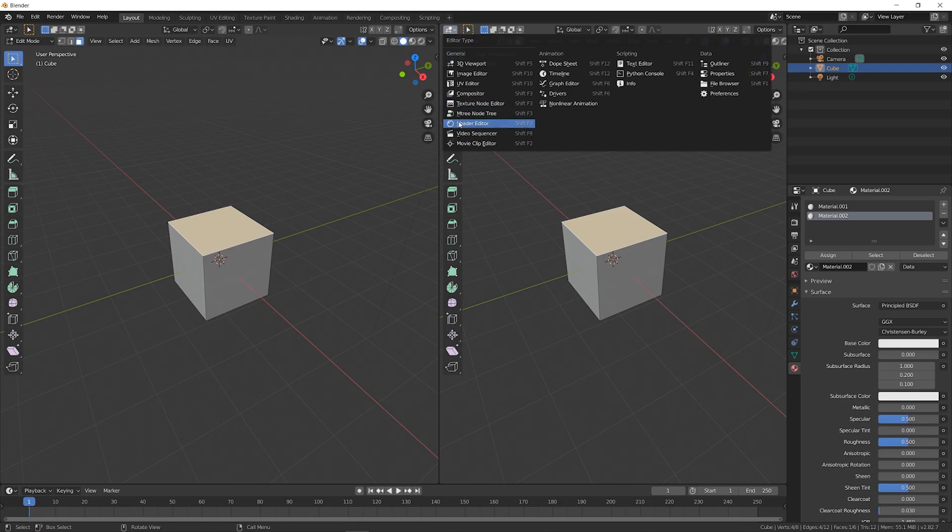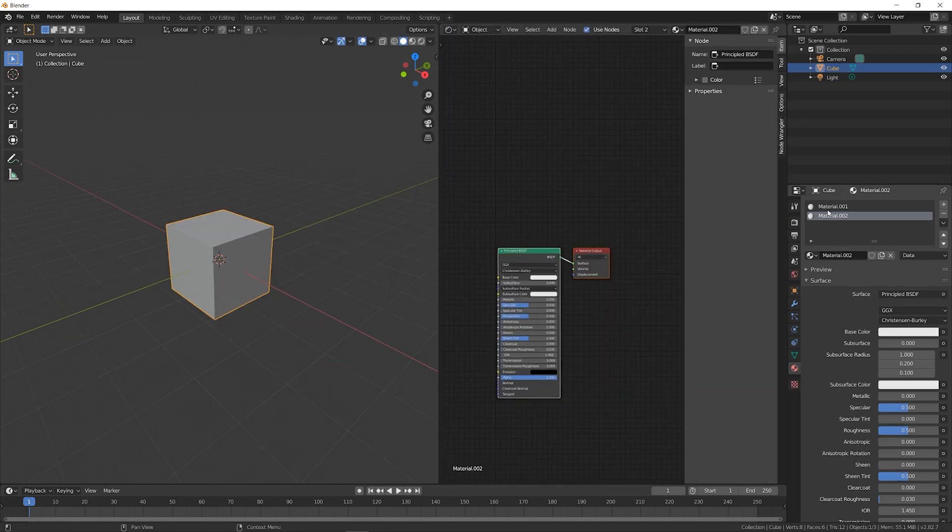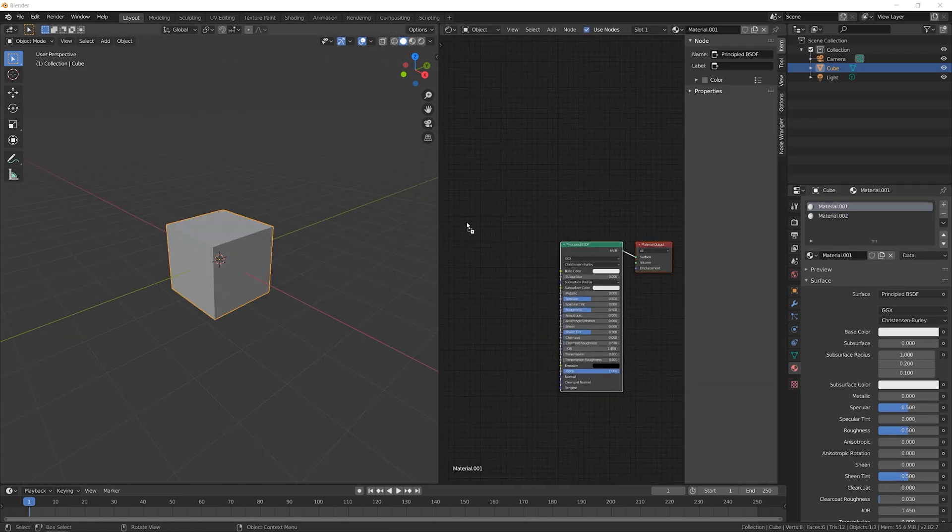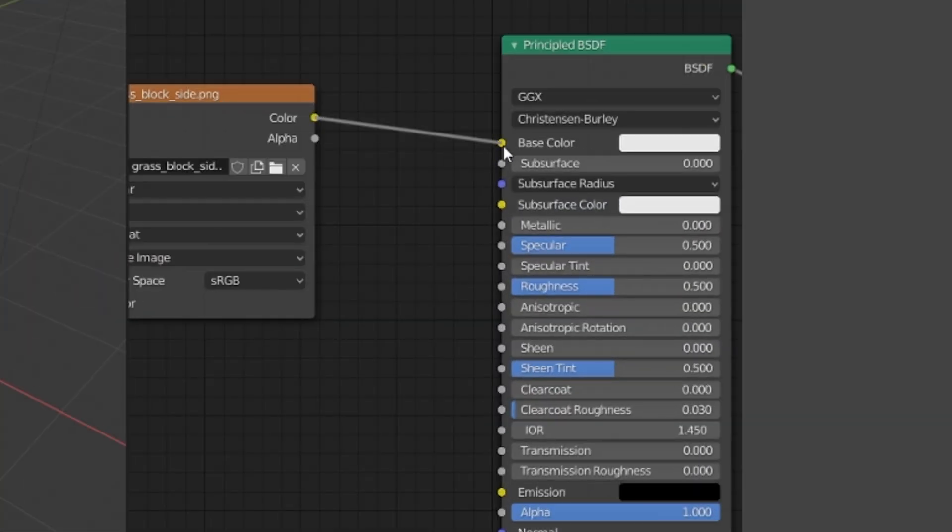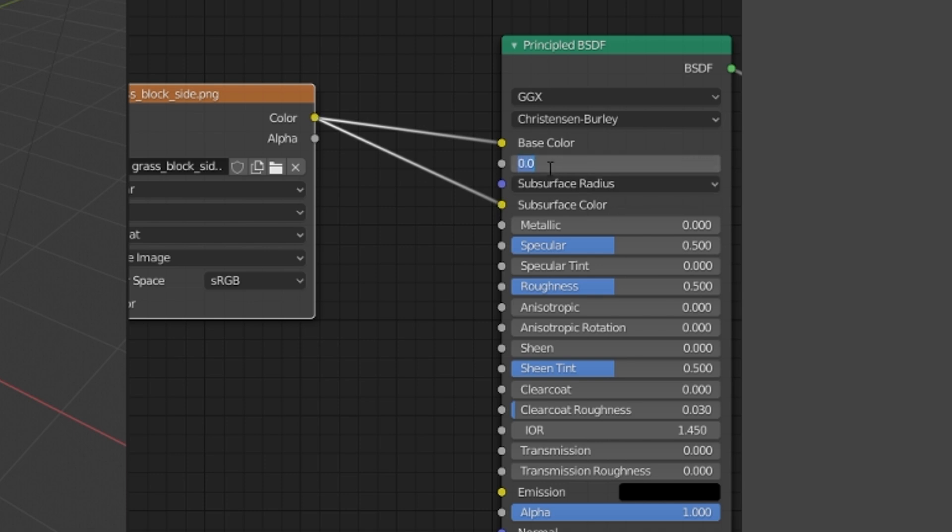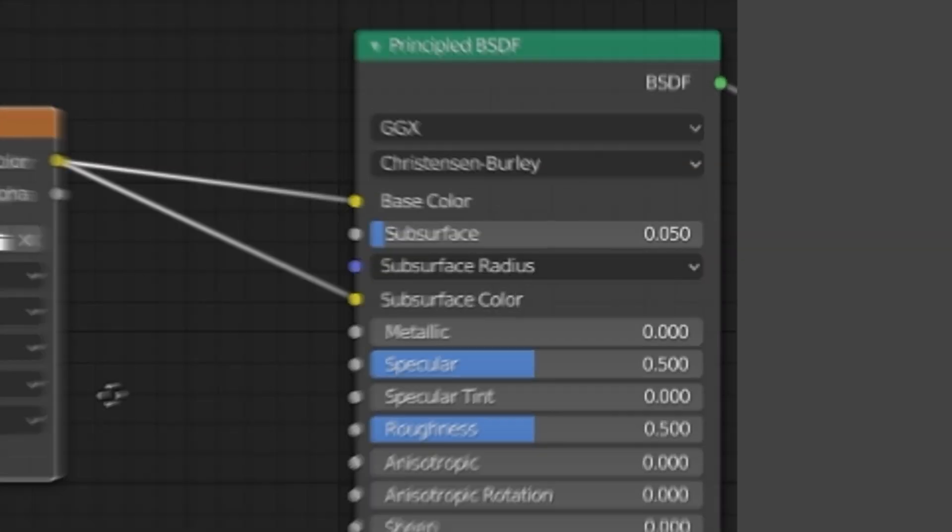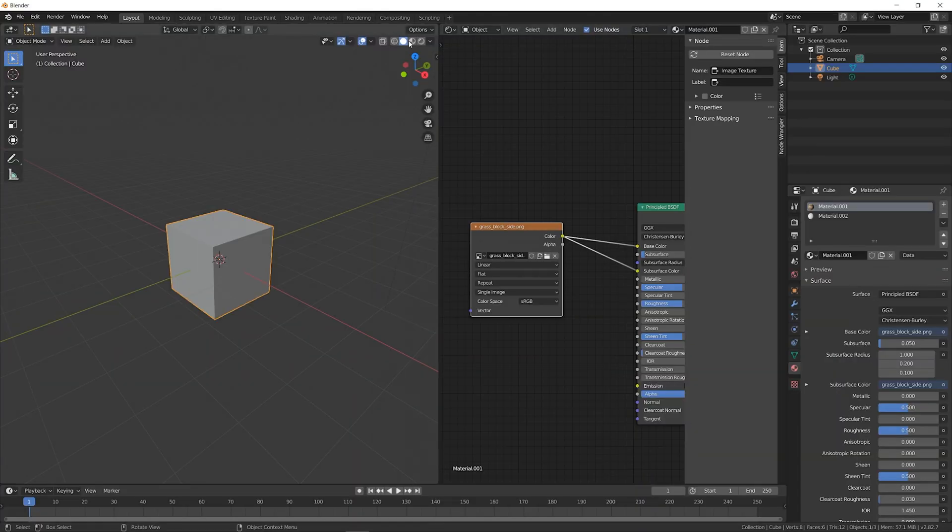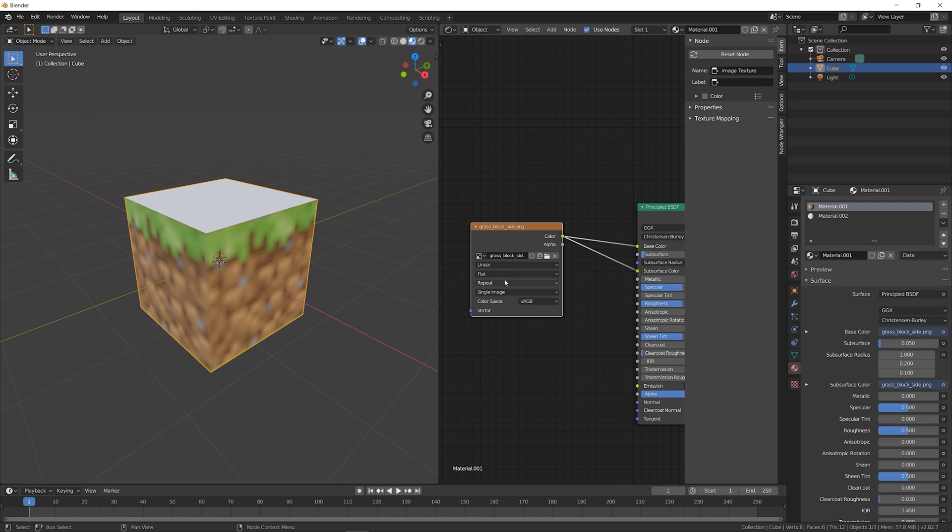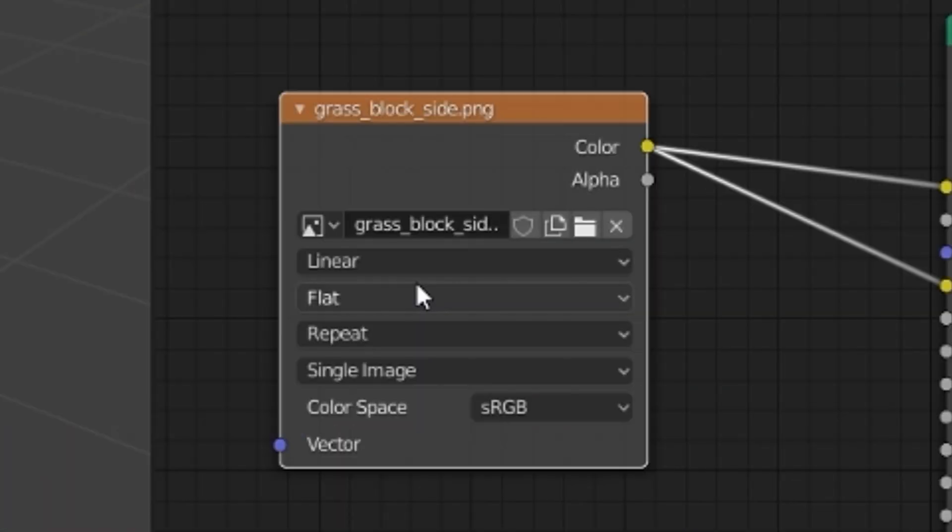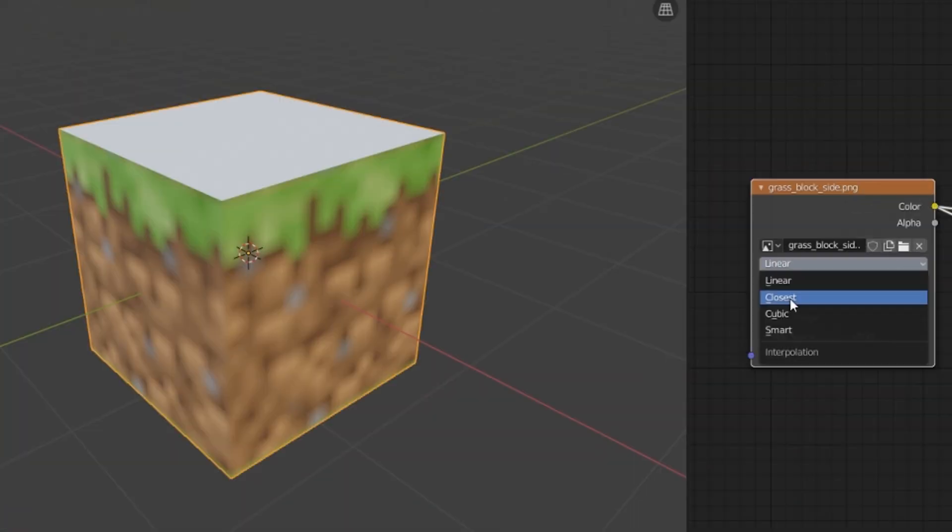In the Shader Editor, with the first material selected, I'm going to bring in the side texture, and connect it to the base color and subsurface color. Set the subsurface value to 0.05. Now if we go into Material Preview, we can see that the texture is very blurry. If you set the node to Closest, that'll clear it up.